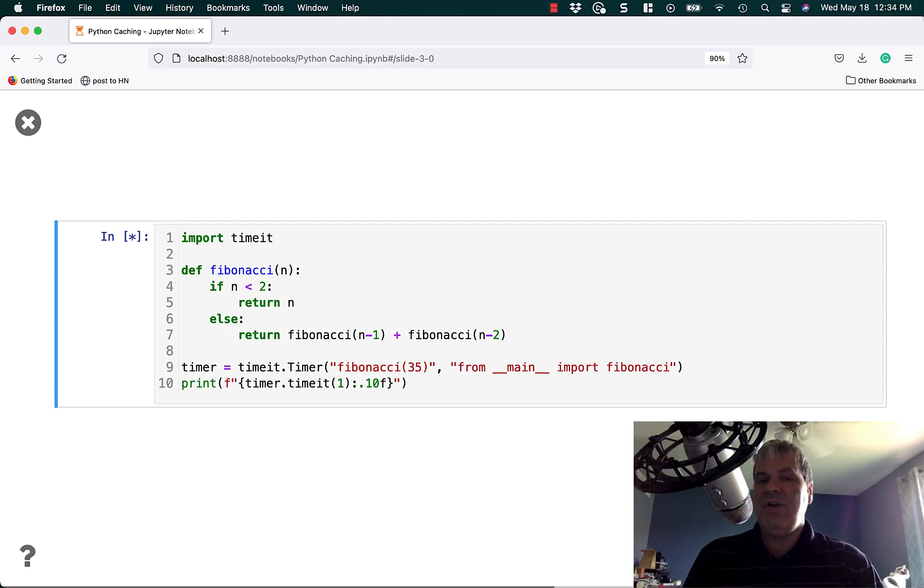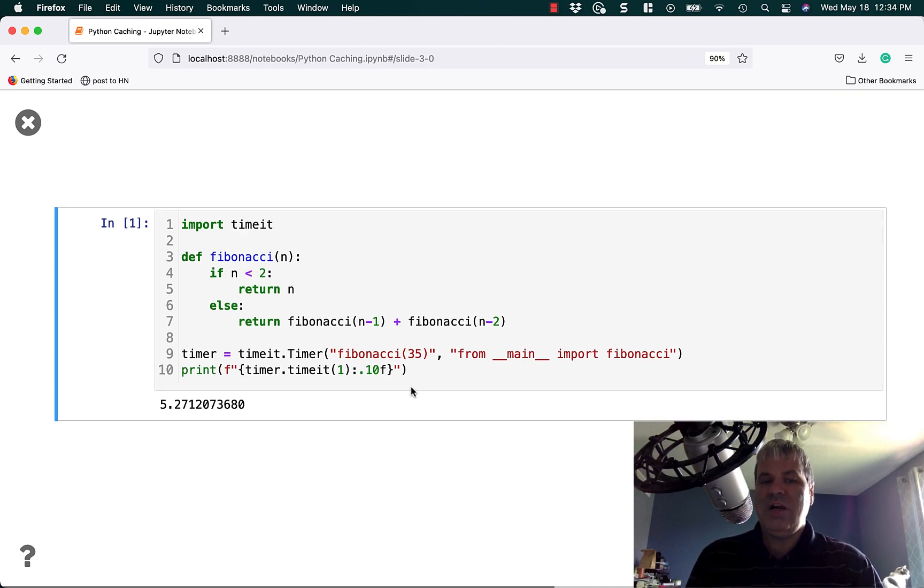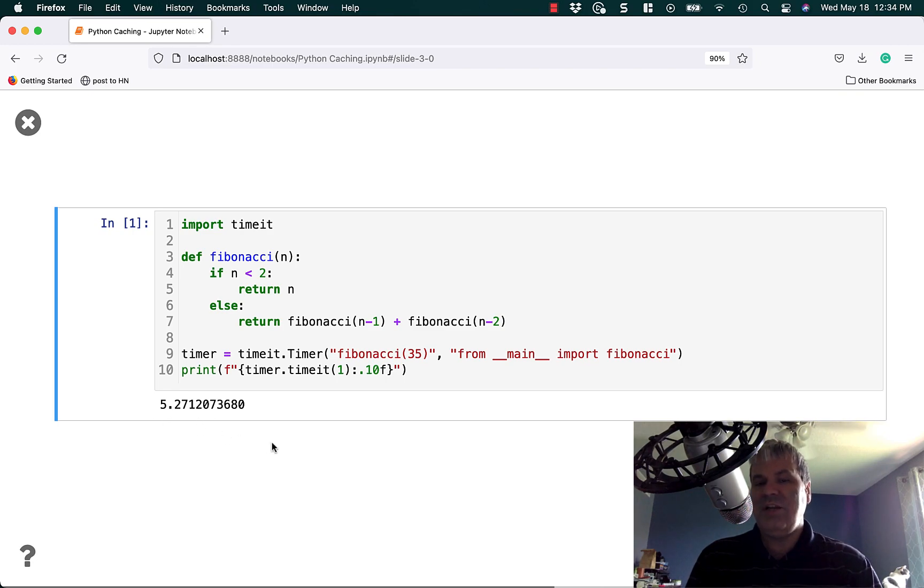So if we run this, we're using Python's timeit module and it should output how long it took to run. So it took about 5.2 seconds to run this code.